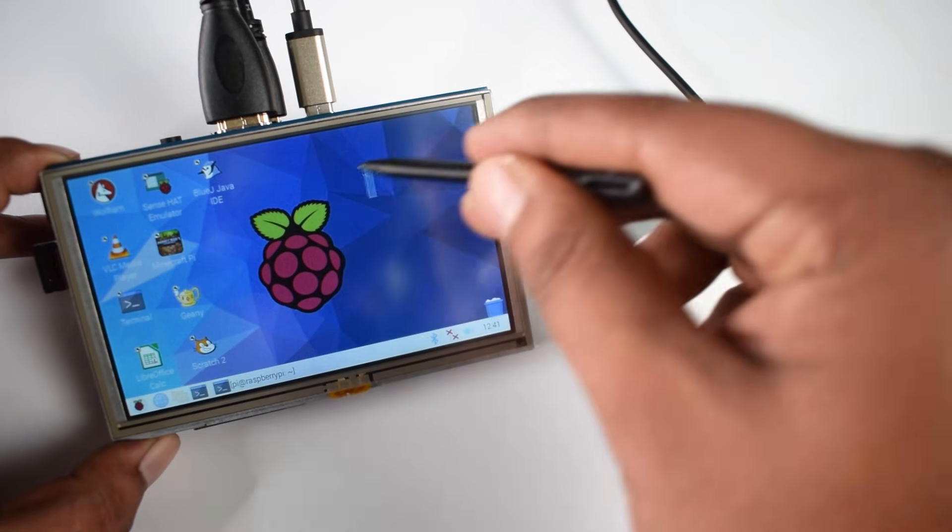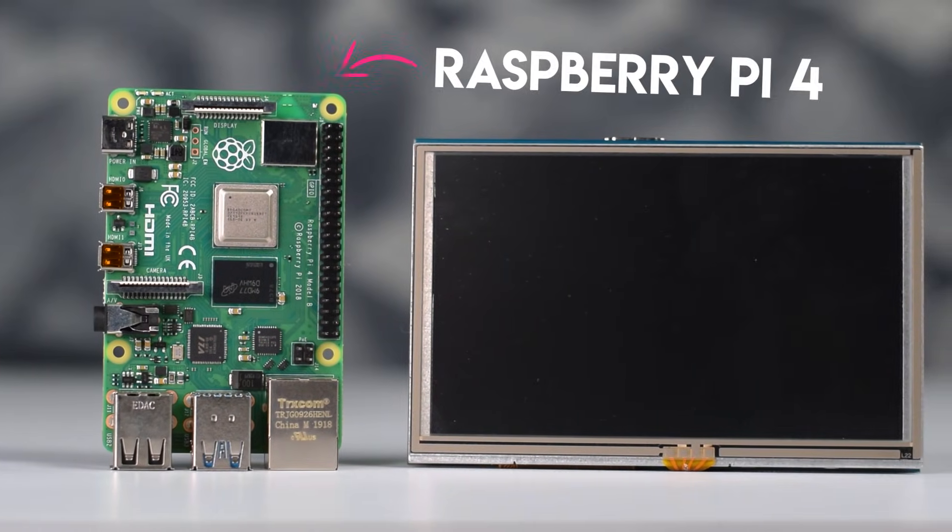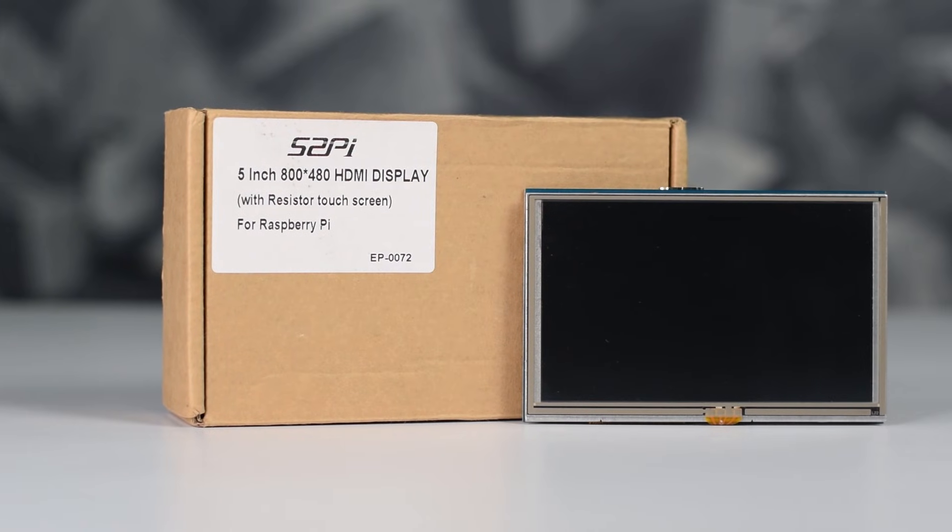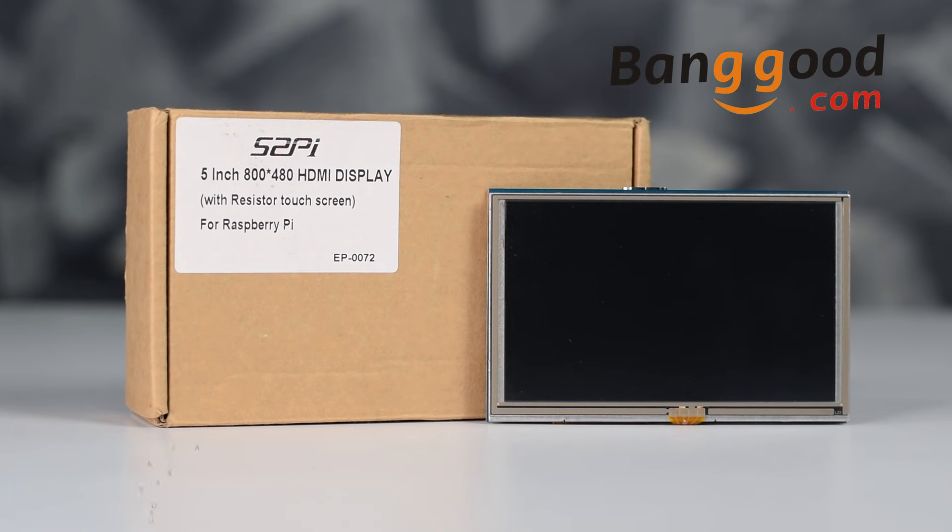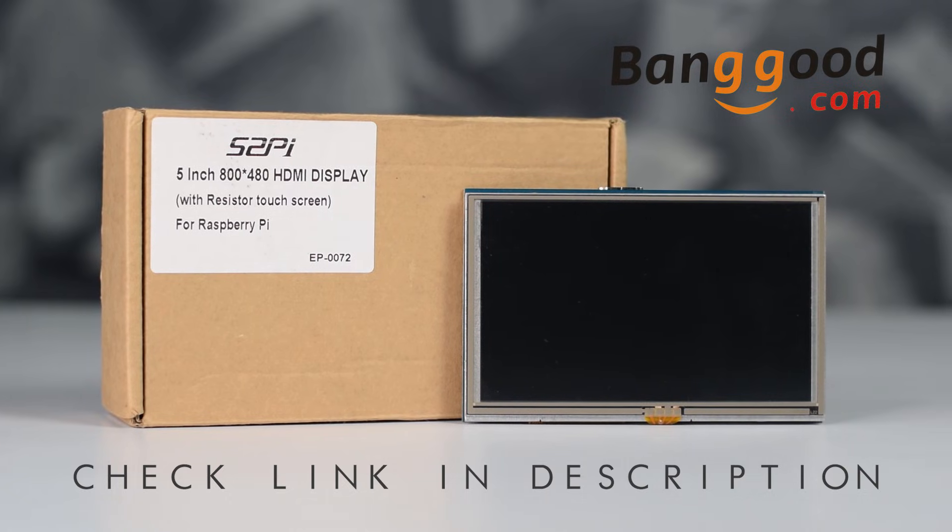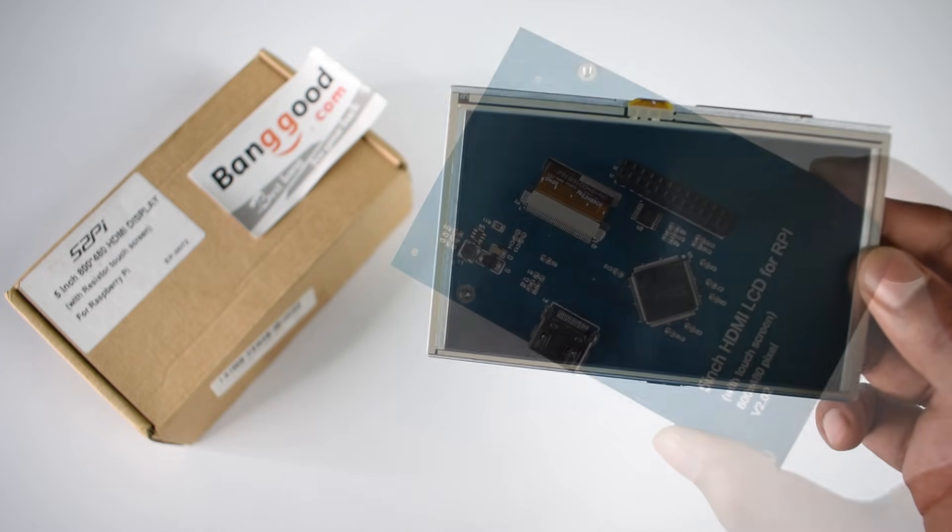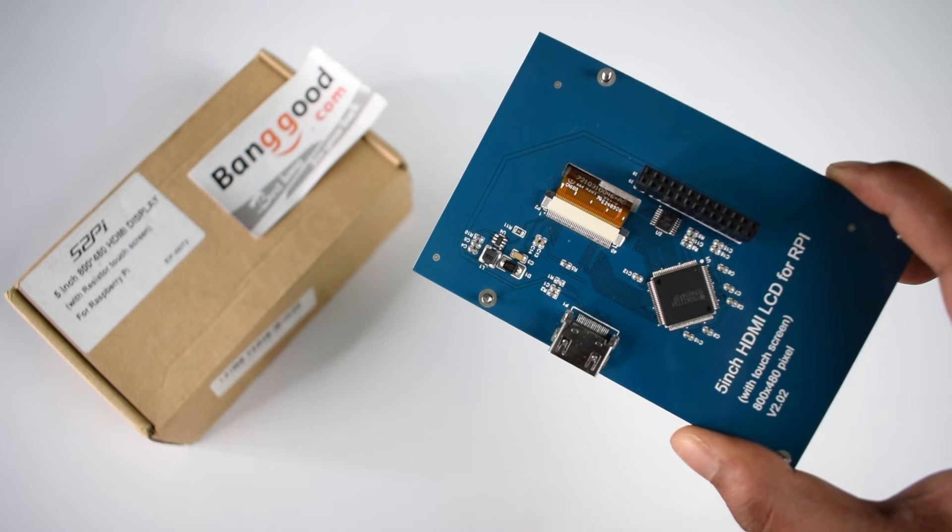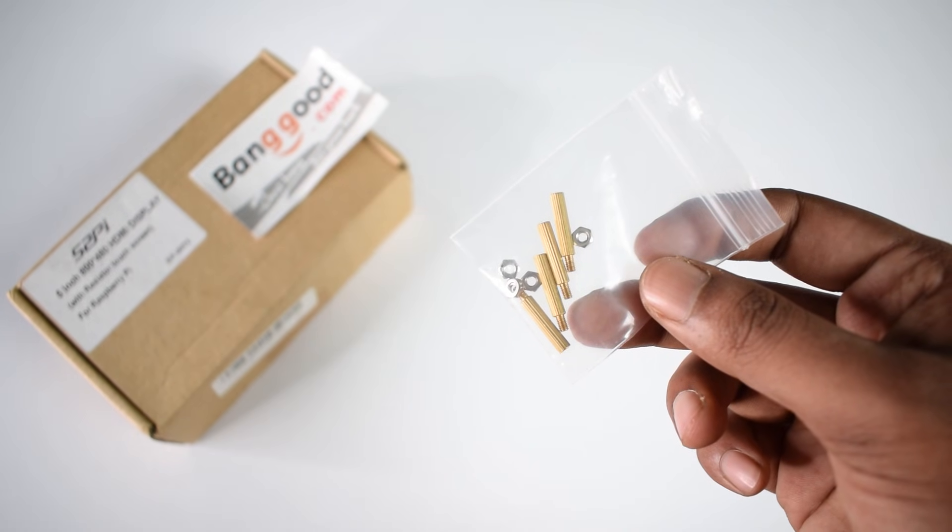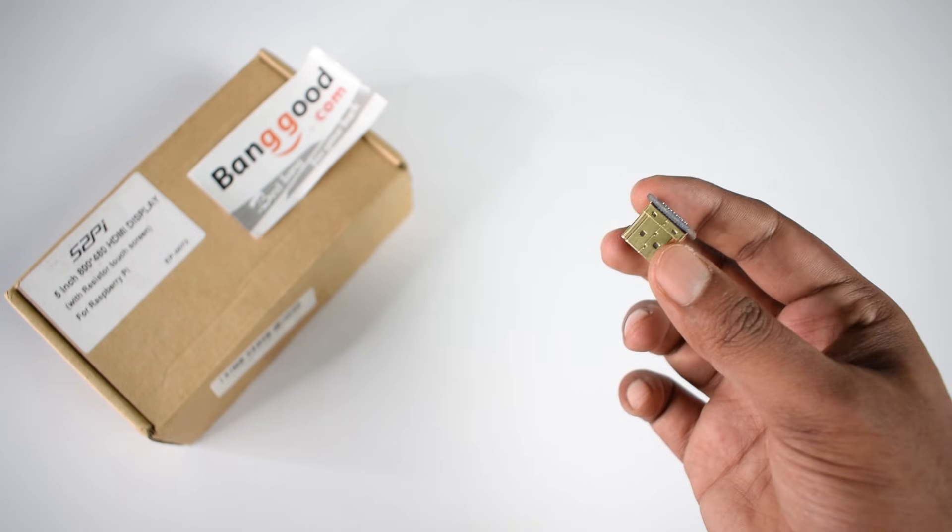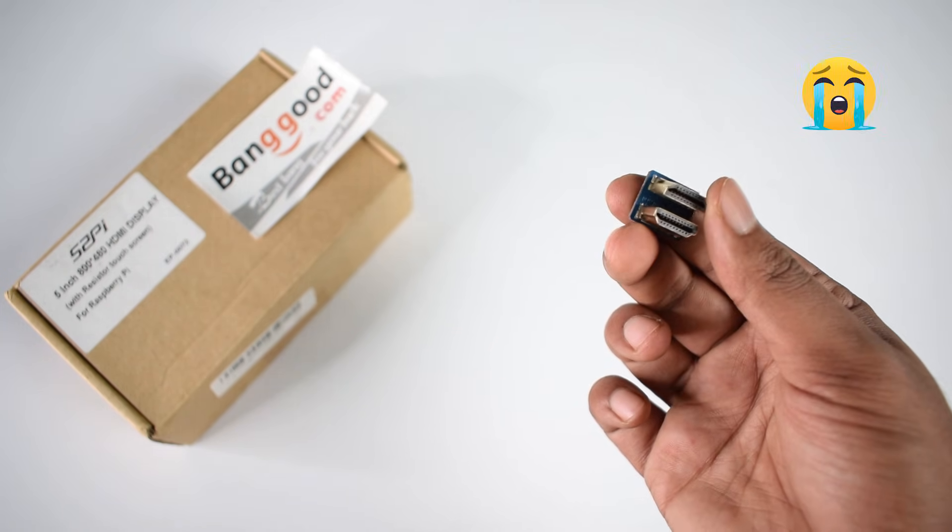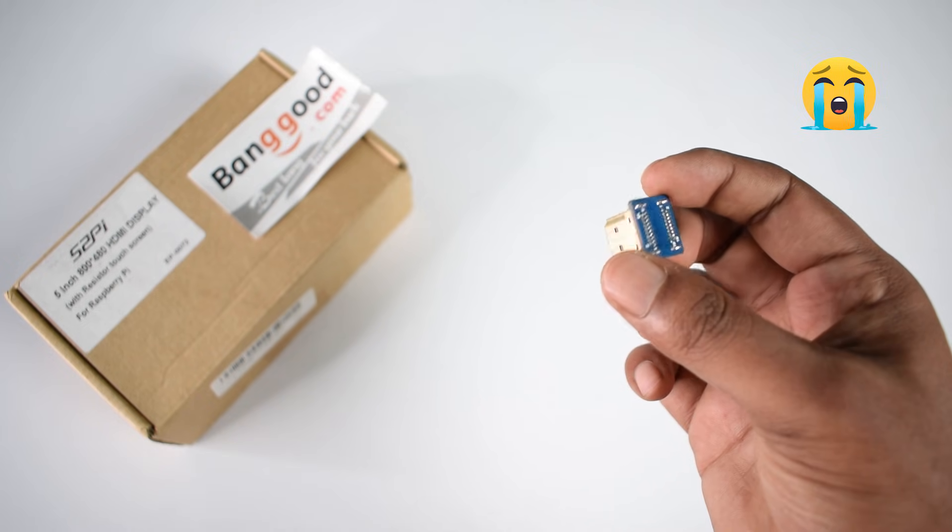This 5-inch touch display I got from banggood.com. You can check it out from the link in the video description. So here is the LCD, guys. Actually, it's a Raspberry Pi 3 HDMI LCD. It comes with some golden standoffs and an HDMI to HDMI adapter, which is totally useless now because our new Raspberry Pi 4 comes with micro HDMI ports.